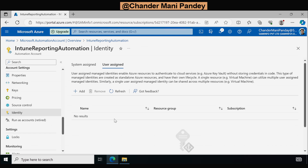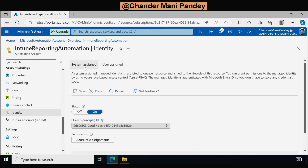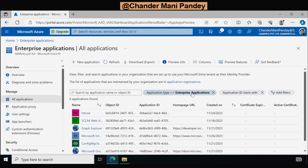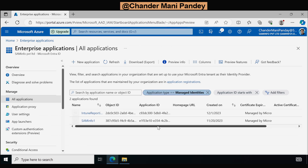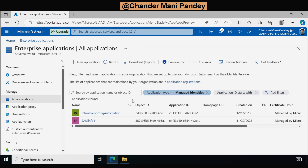We can also use the user assign managed identity — I will create another video on that. For now we'll stick with system assign managed identity. The first step is done. If we go to Enterprise Applications again and filter by Managed Identity, we can now see that another managed identity called Intune Reporting Automation has been created automatically.